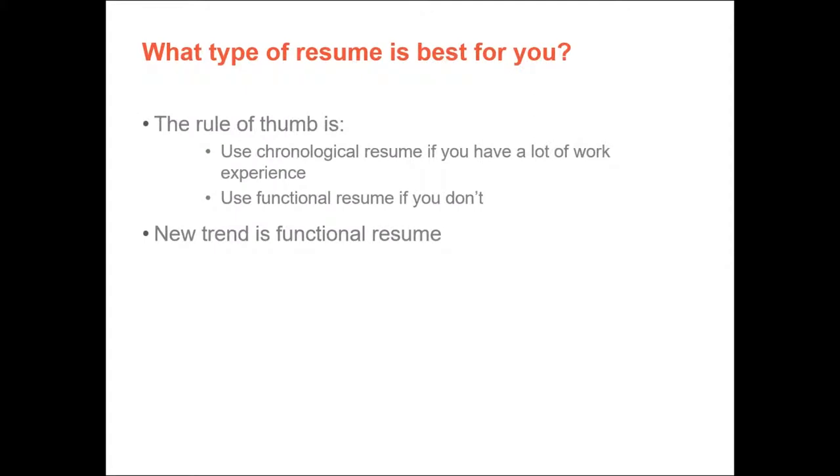So which type of resume is best for you? It really depends. You can use a chronological resume if you have lots of work experience and use the functional one if you don't. However, especially for technology professionals, the most common is the functional. Employers are looking at skill sets more than actual companies you worked for. Since most reviewers skim through the resumes, they want to see specific skills that you have. You can also use the combined resume.